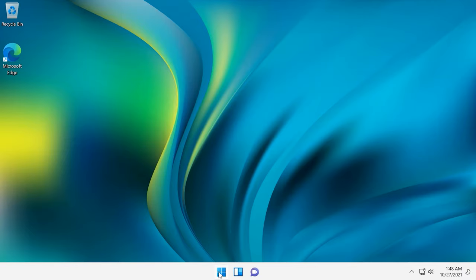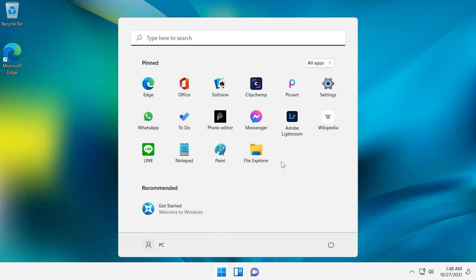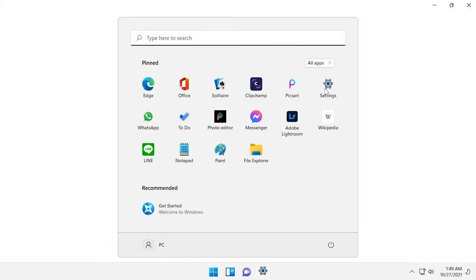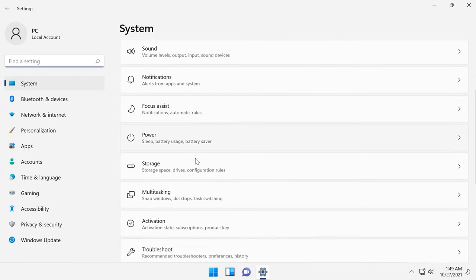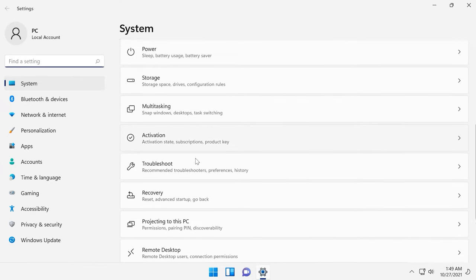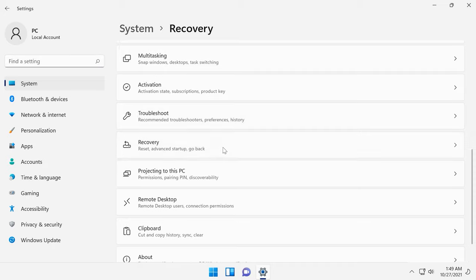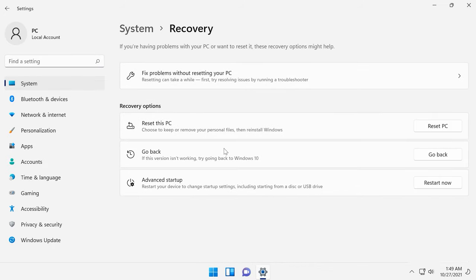So, this is what you do if you want to roll back from Windows 11 to the previous version of the operating system. Go to Settings in the Start menu or use the key shortcut Windows + I. In the section System, go to Recovery. In Recovery options, click Go back.